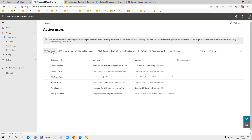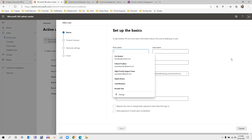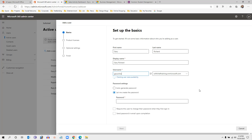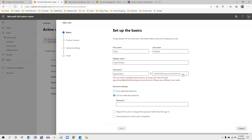If you want to add a new user, click the Add User button. You have to provide the minimum information to create a user, such as first name — let's say Gary — and last name Richard. The display name will automatically populate, and for username I have given Gary Richard at my domain name.